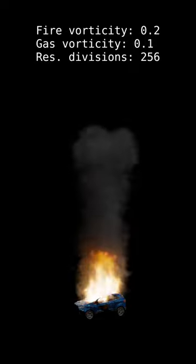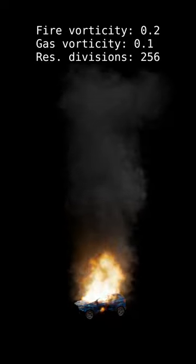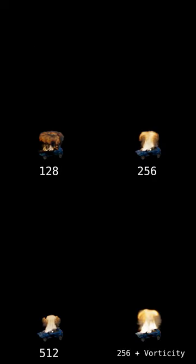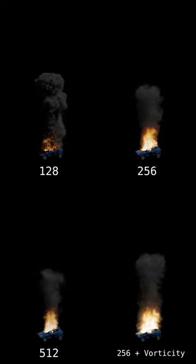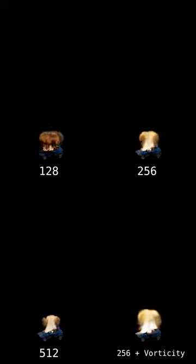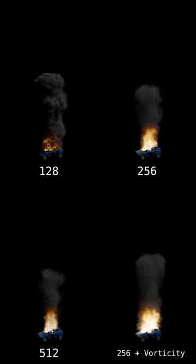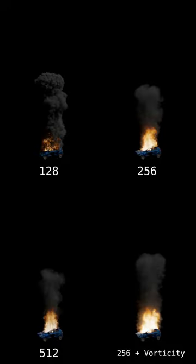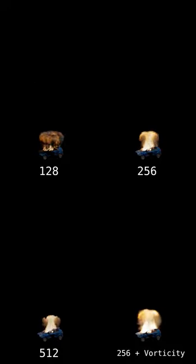Increase the smoke domain gas and fire vortices to introduce some chaos. Begin the sim before the object is in frame. And if you're going for an explosion, particle systems and or rigid body sims might help obscure the mushroom cloud effect.